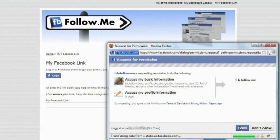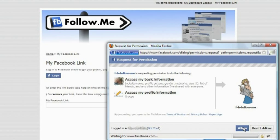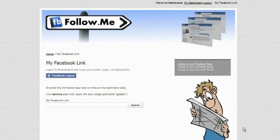You will be asked to share your basic information and group information. Only page names and links are extracted. No other personal information is taken or recorded.